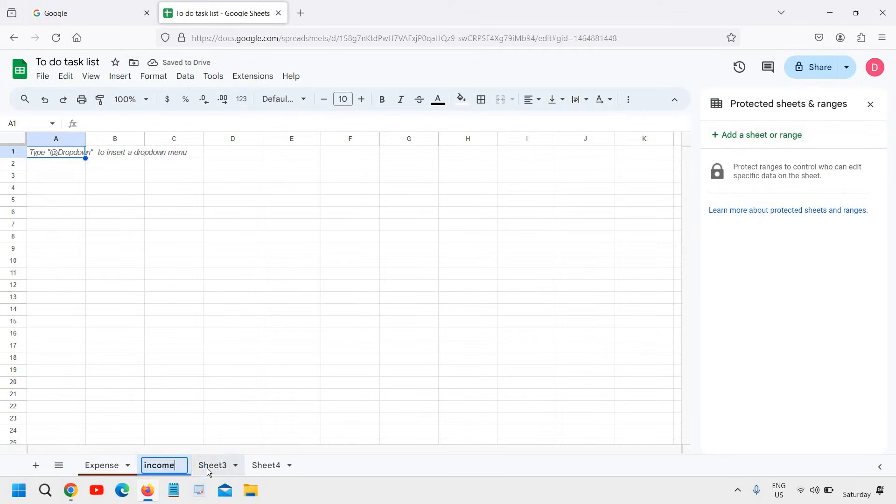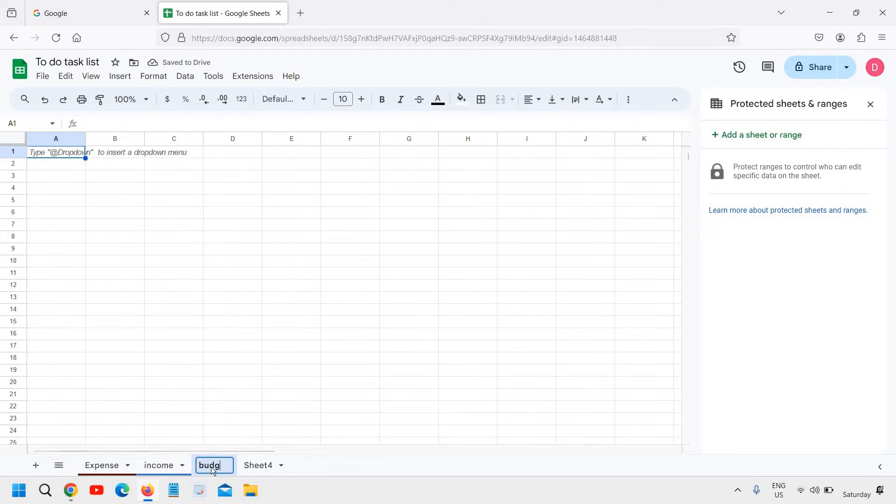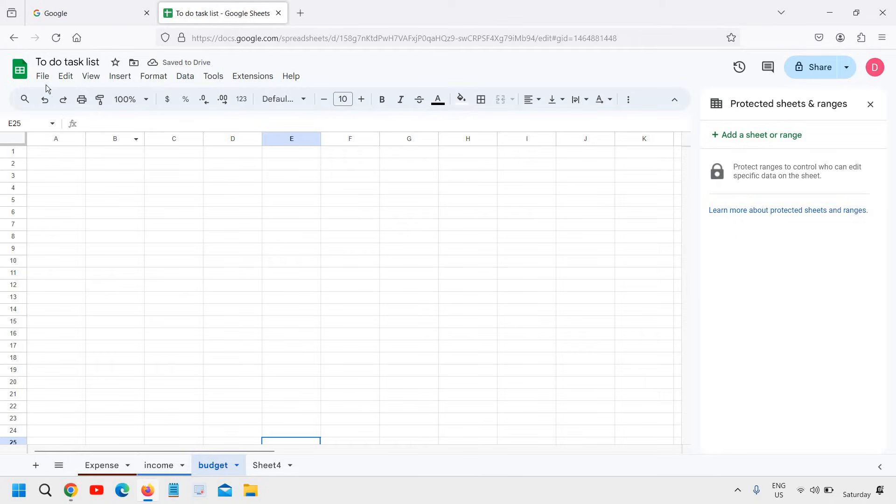Here I can just do a double click and I can mention income. Here I can do budget like that. You can change like this.